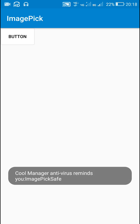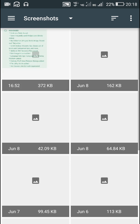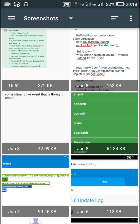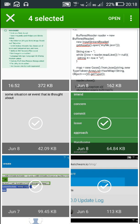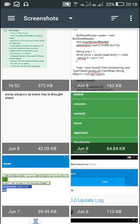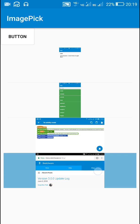Now let's check this. When I click the button I am taken to the gallery, and from the gallery I can press and hold on any image and then select multiple images. Here I have selected four images, and when I click open, those four images open in the list view.